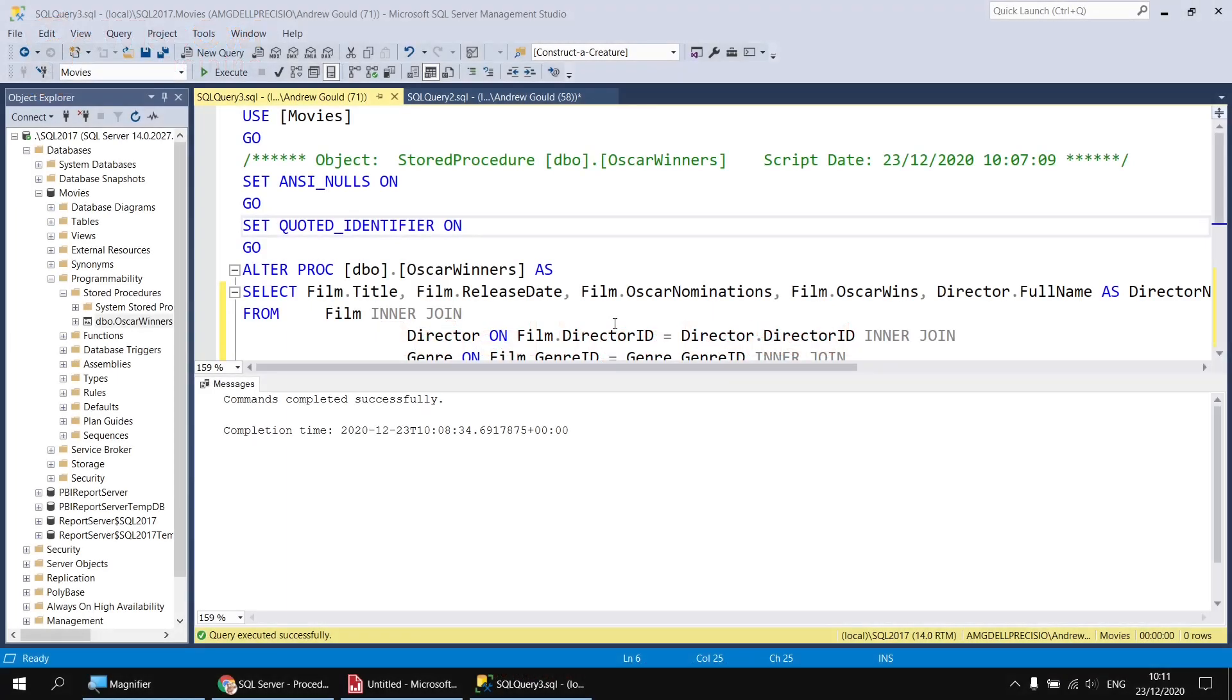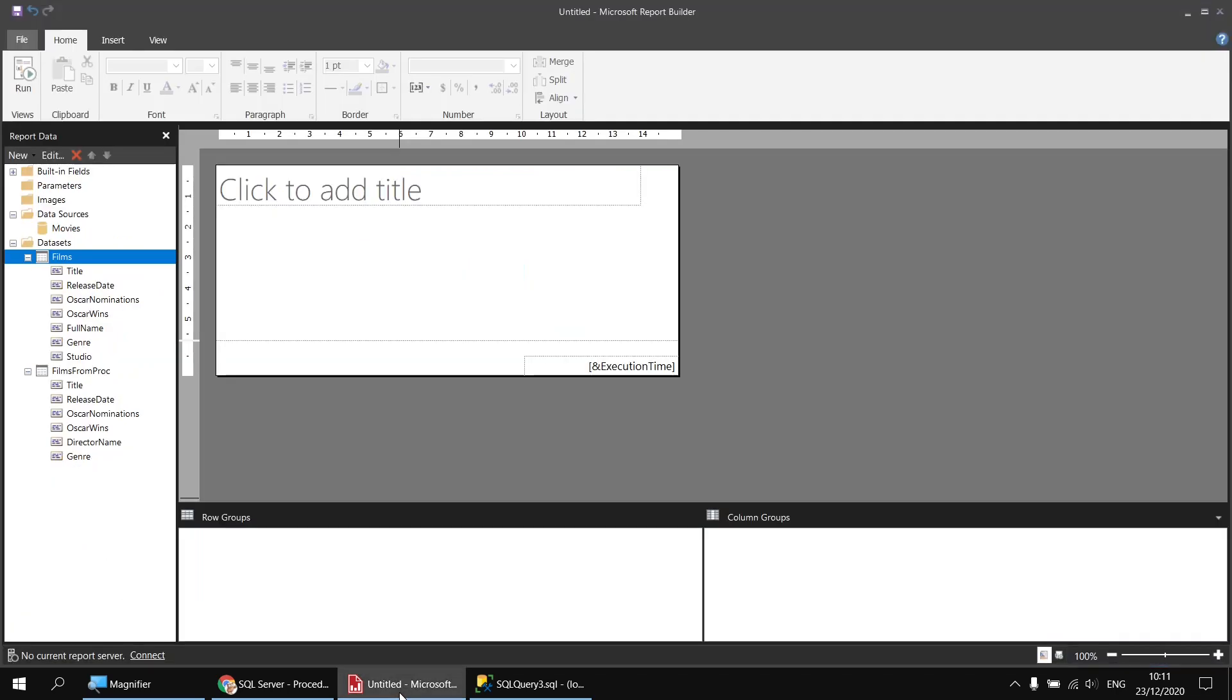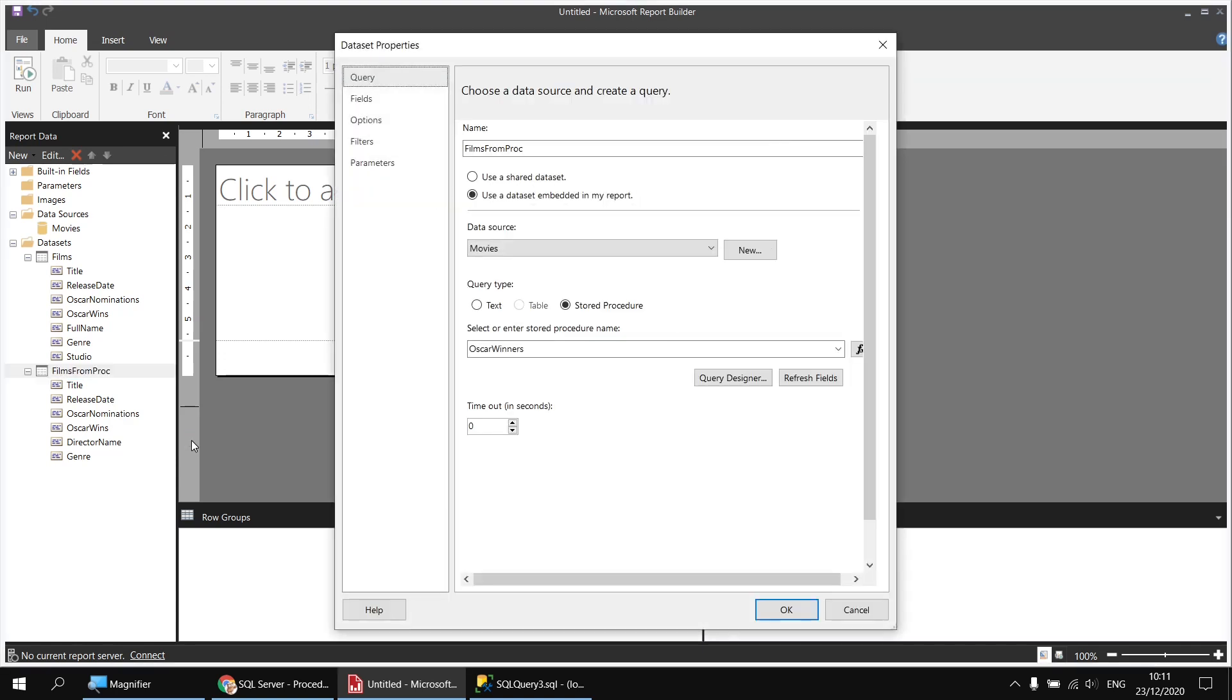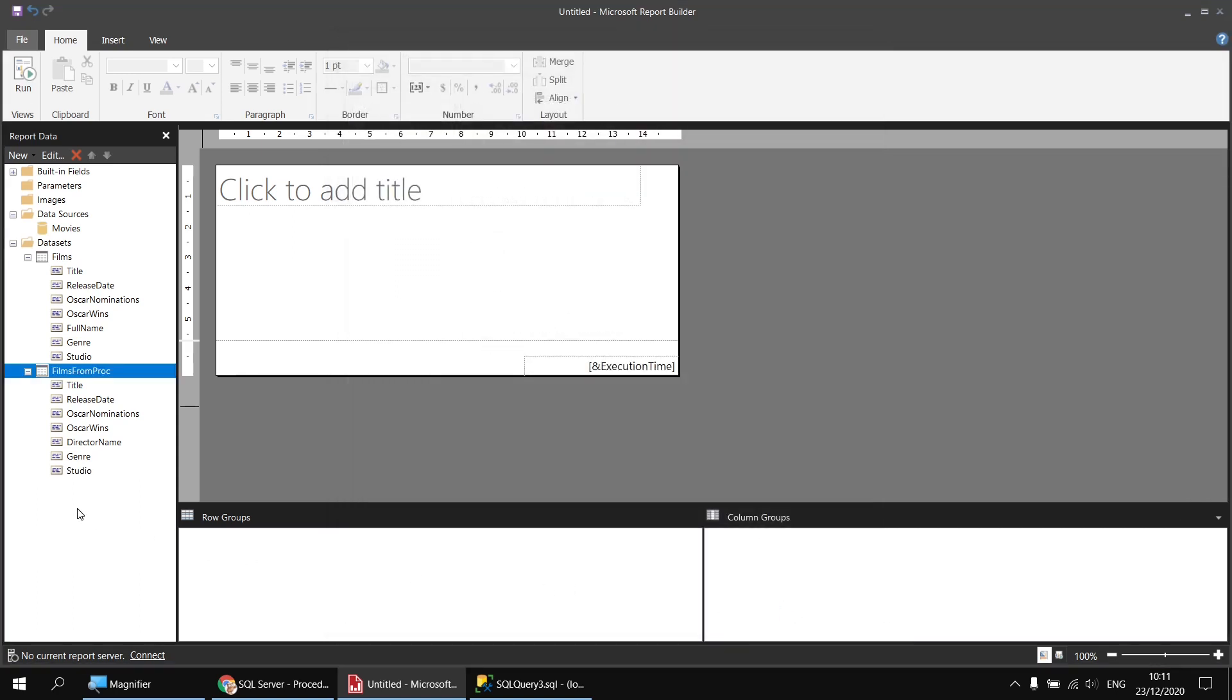Now that we've updated the stored procedure, we'll also need to refresh the dataset in Report Builder. So let's head back there, and I can right-click on my FILMS FROM PROC dataset and choose to view its properties. Currently, we can see in the list we don't have the Studio column, but if we click the Refresh Fields button here and then click OK, we'll find the new Studio column is added to the dataset.